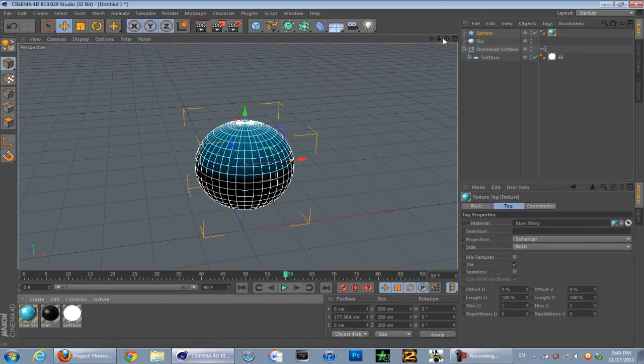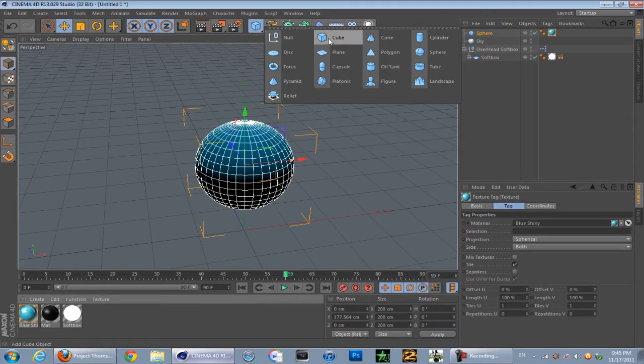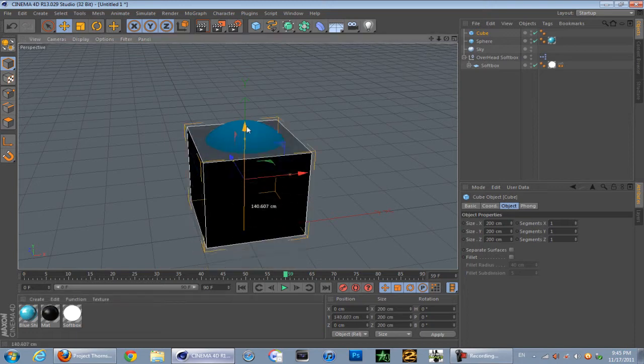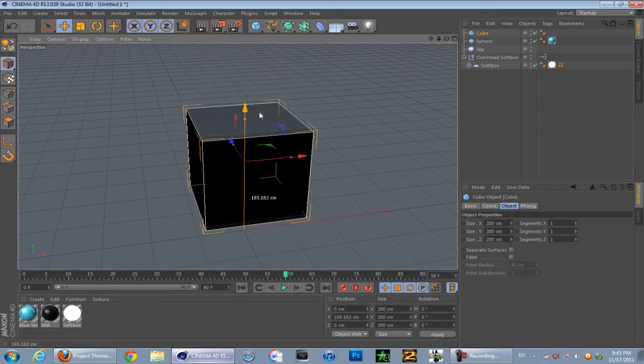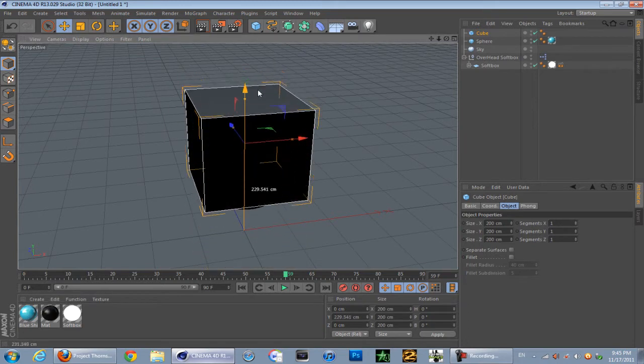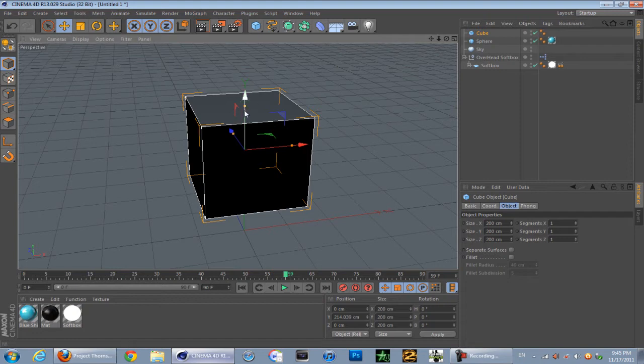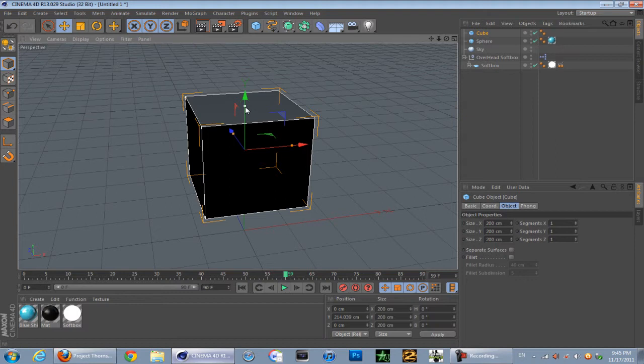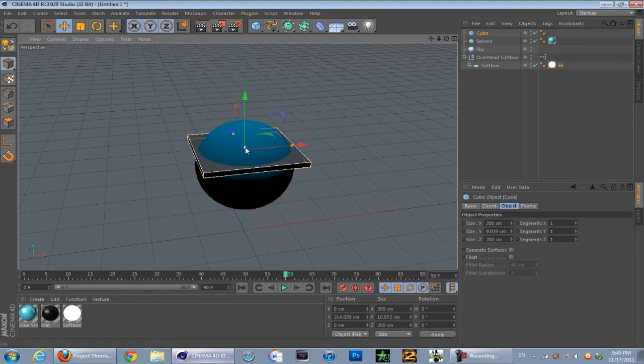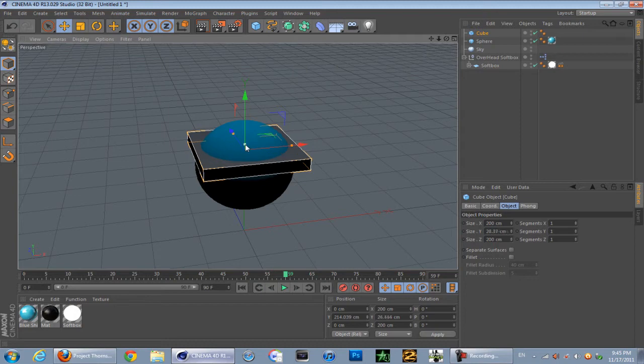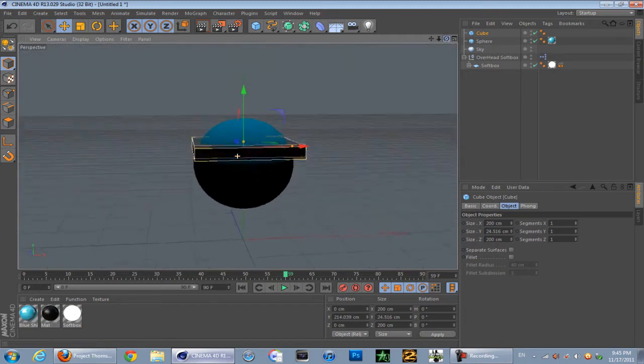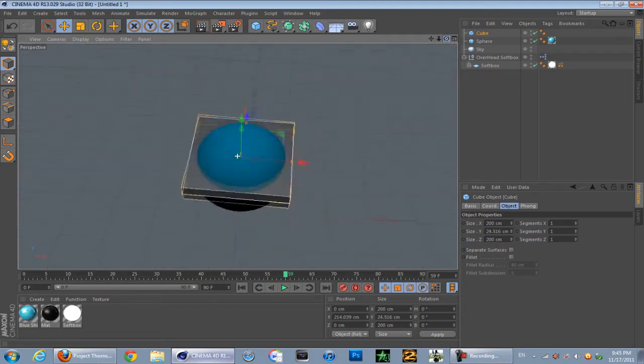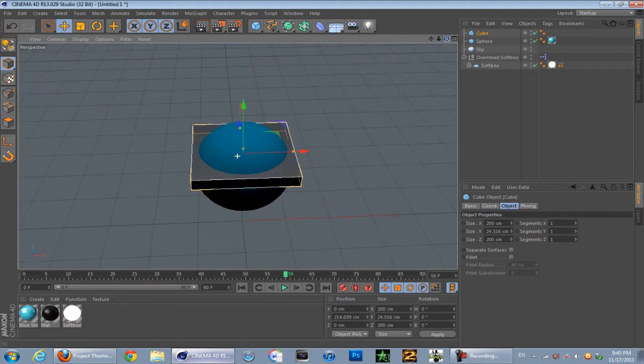Next you're going to need to get yourself a cube, just like that. Now what you're going to notice on the axis is this little orange cube. What you want to do is go to the y-axis, that's the green one, and just basically pull this down to a thin size, not too thin but just thin enough, just like that.